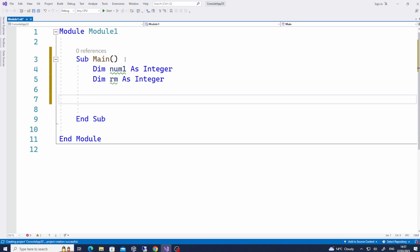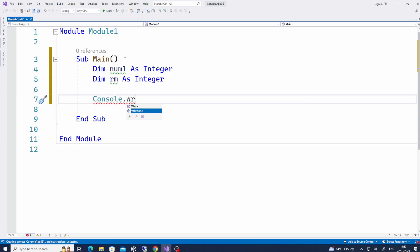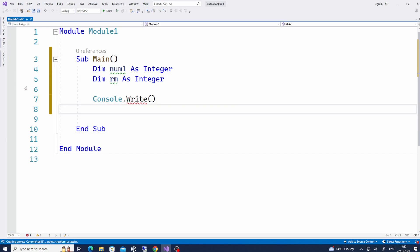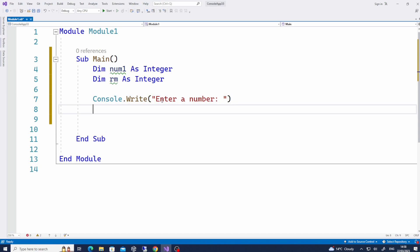So let's ask the user to enter a number. How do you display a message to the user? You can do Console.WriteLine or Console.Write — I'm just going to use Console.Write. And of course you have to put your quotation marks; whatever is within the quotation marks is what will be displayed on the user's screen. So I simply write: "Enter a number".